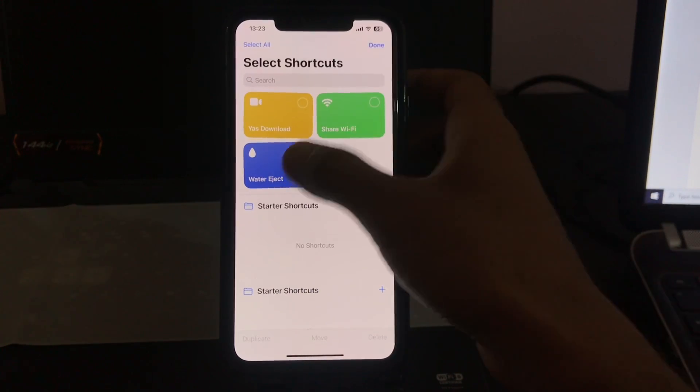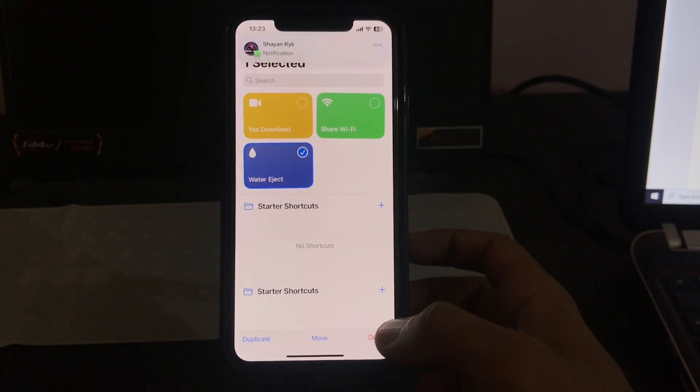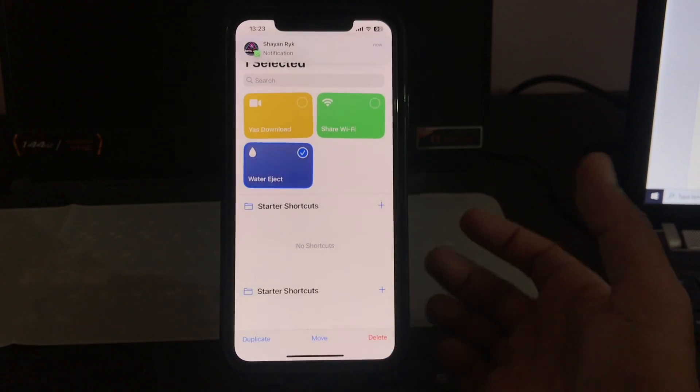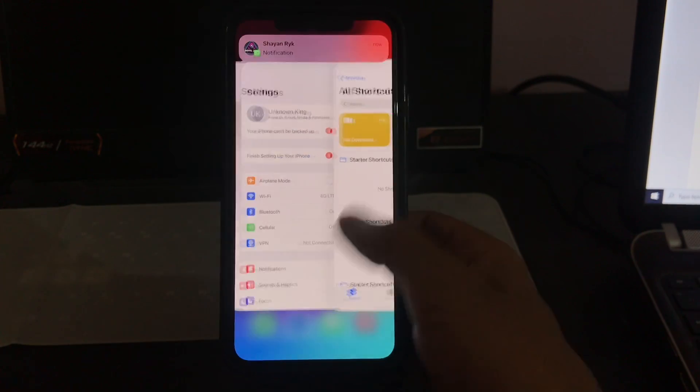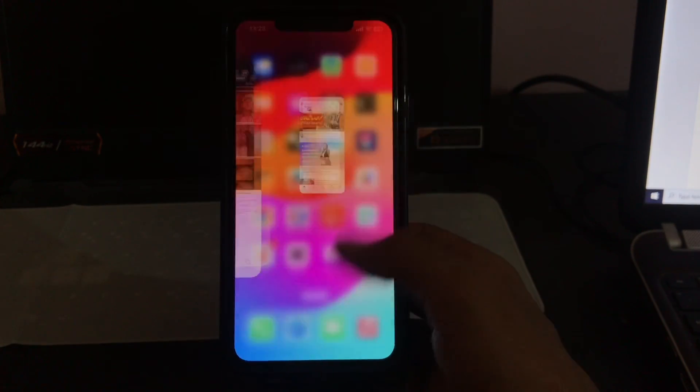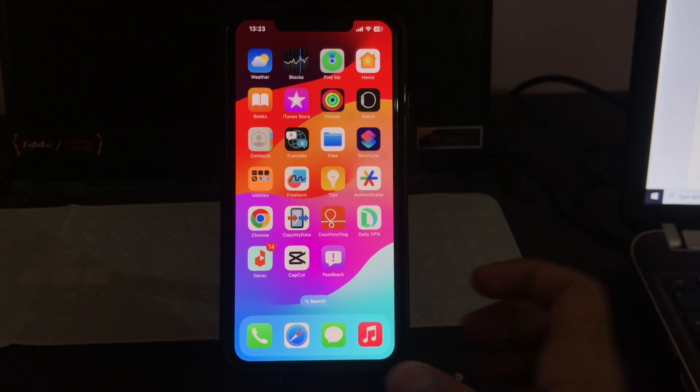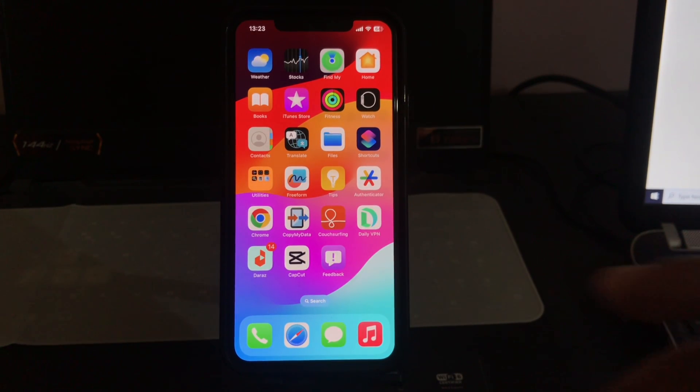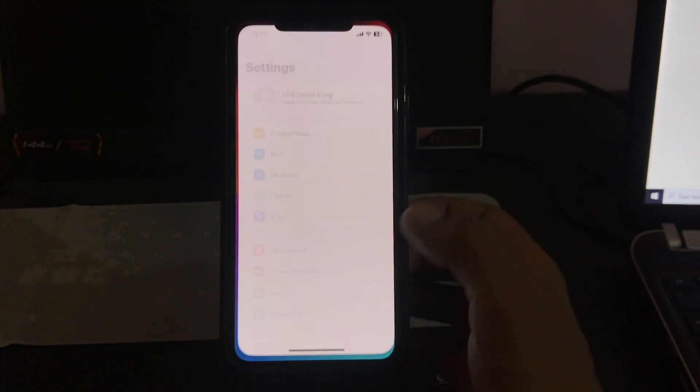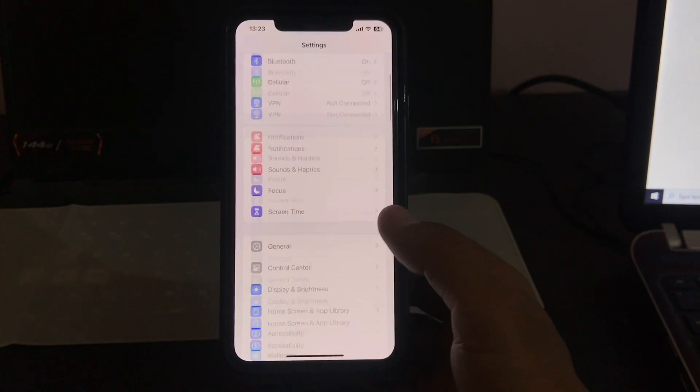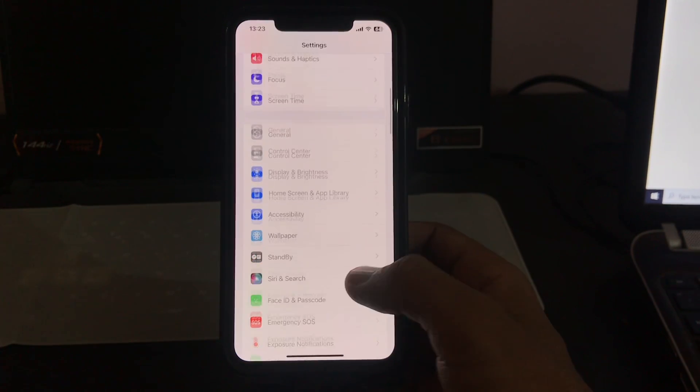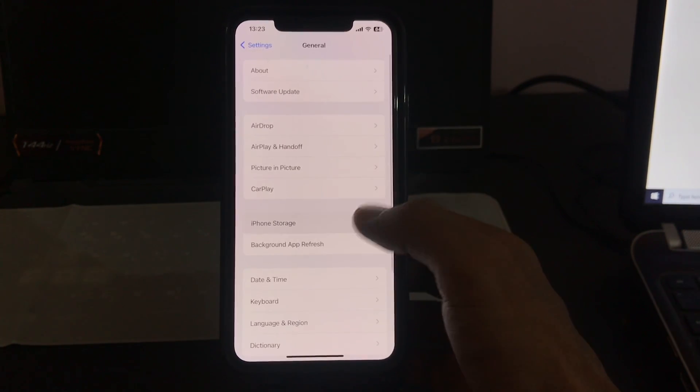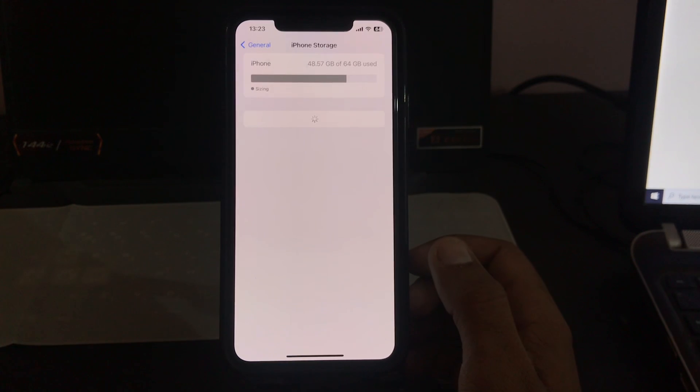Delete and recreate it again. The next solution is to reinstall the shortcuts app. For this, go to Settings, scroll down, tap on General, tap on iPhone Storage.